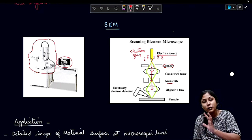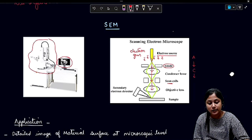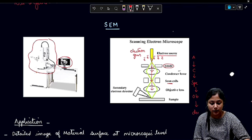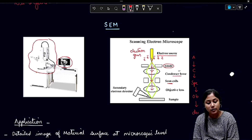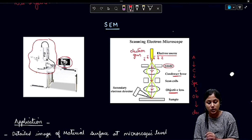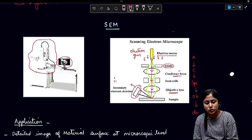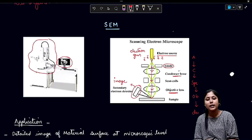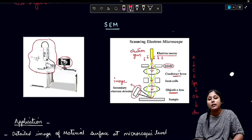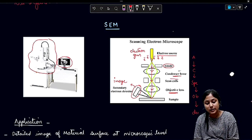If I compare with the transmission electron microscope, the sequence was: anode, condenser lens, specimen, objective lens, and then finally the detector. In the SEM, there are some changes — the sequence is: anode, condenser lens, scan coils, and then objective lens. The extra component present in SEM compared to TEM is the scan coil. After the sample, through the detector we get the image — a black and white image.